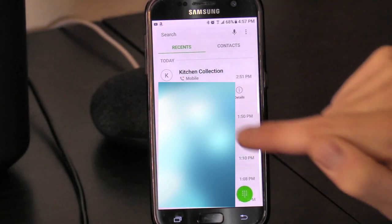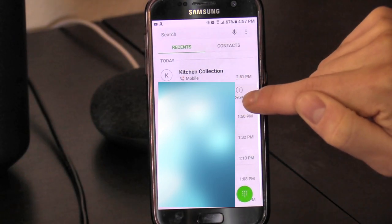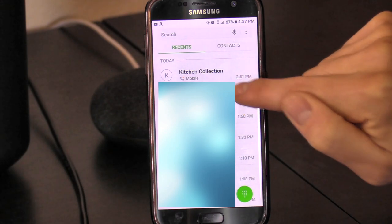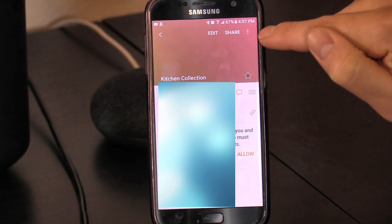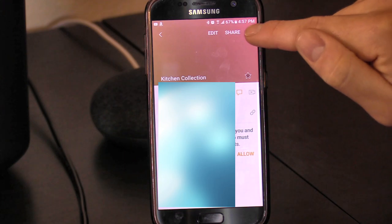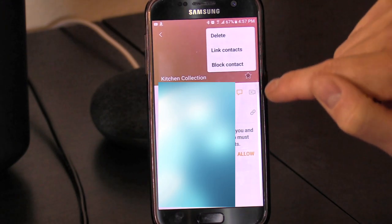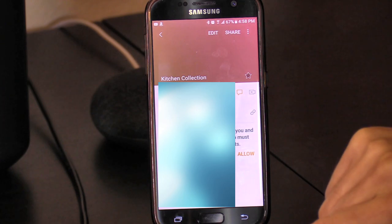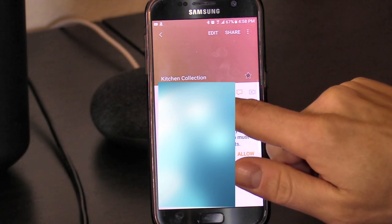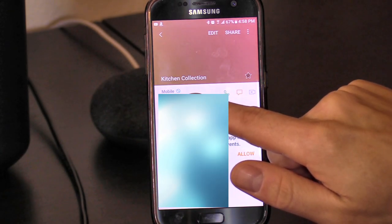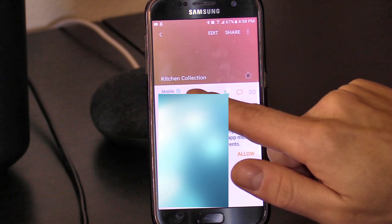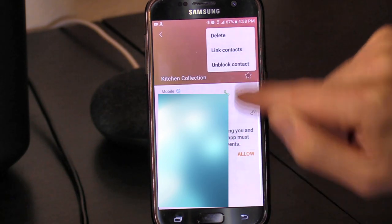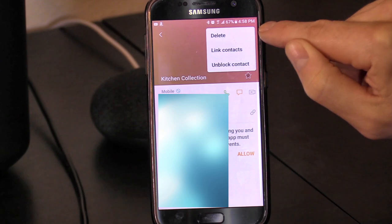Find the last call that was the spam call, select it, and select Details. Then select the three dots in the upper right-hand corner, select Block, and hit Block. An icon will appear showing you that the number is now blocked.